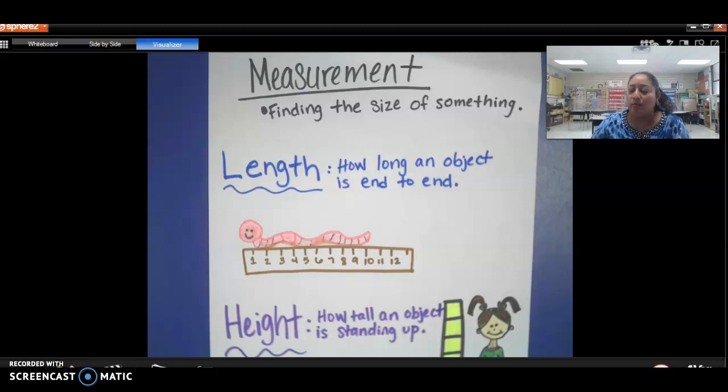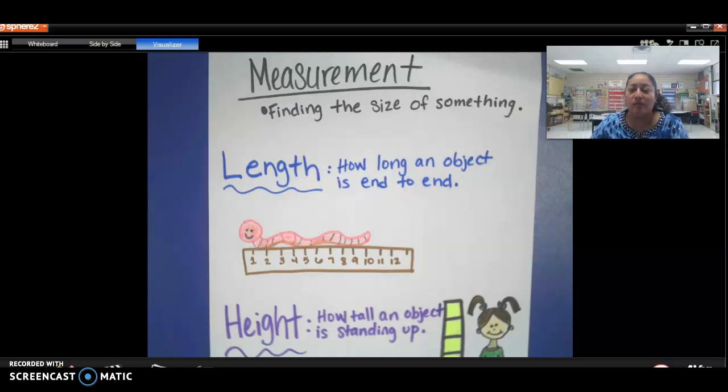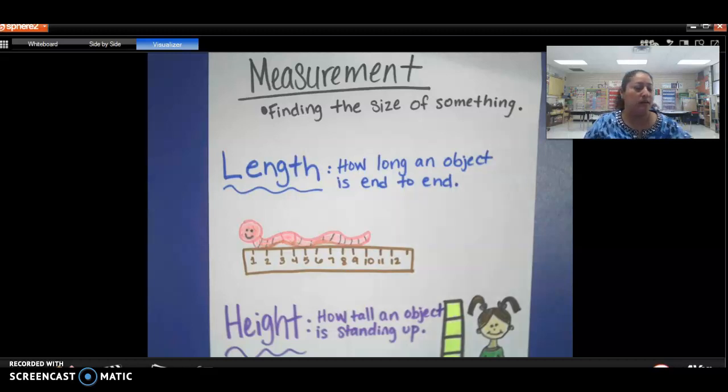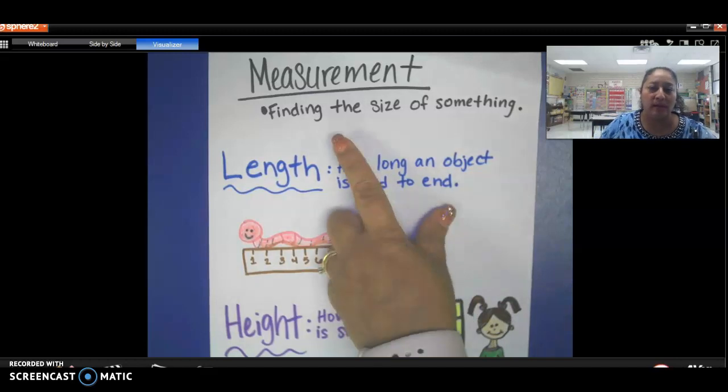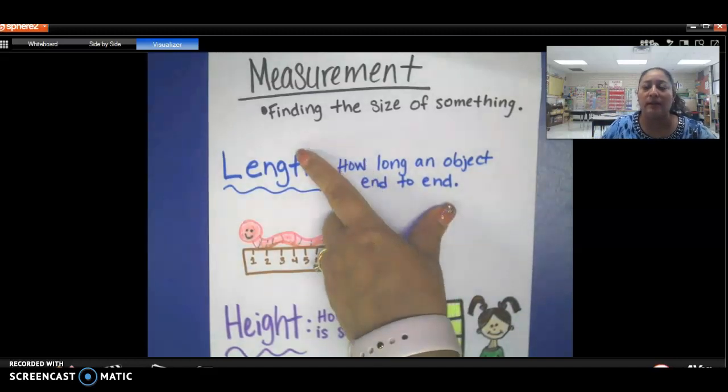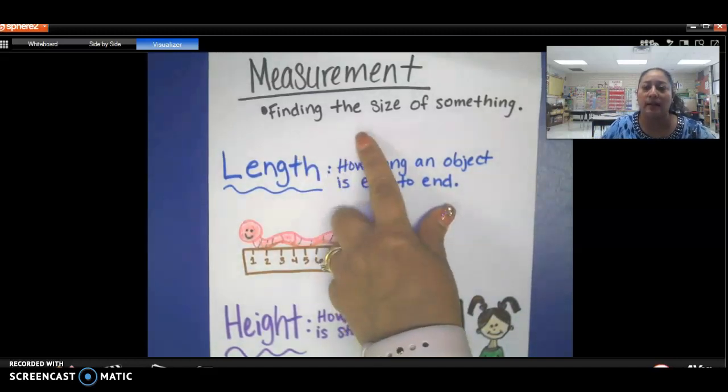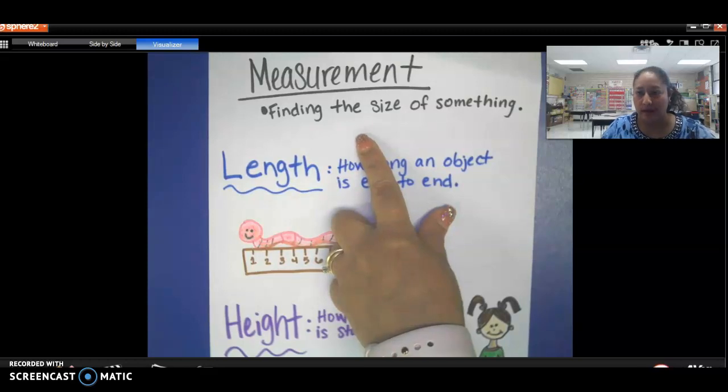Measuring is important because it helps us know how tall or short an object is. We got to know if it's something that is big or small, tall or short. And so here, I'm going to show you what measurement means. Measurement is finding the size of something, how big it is or how little it is.